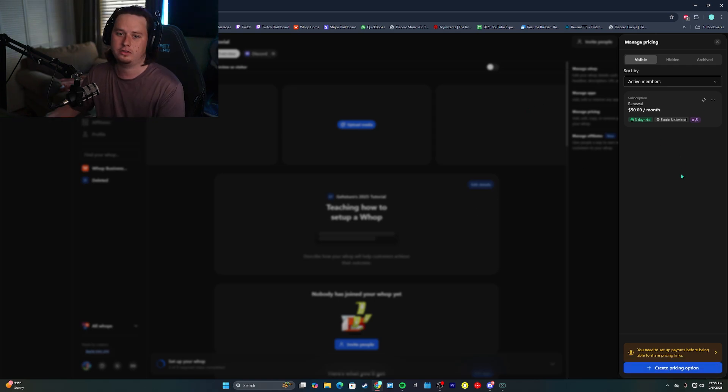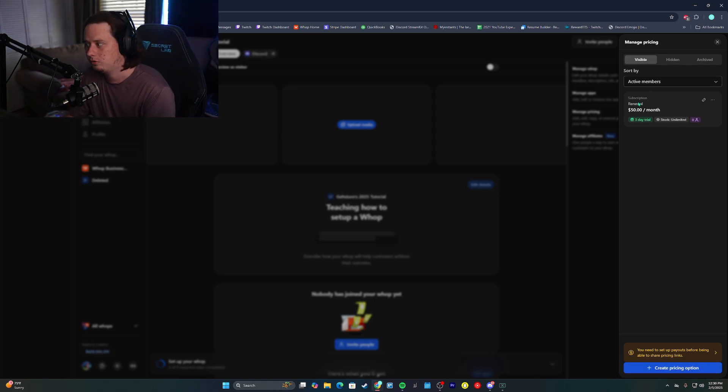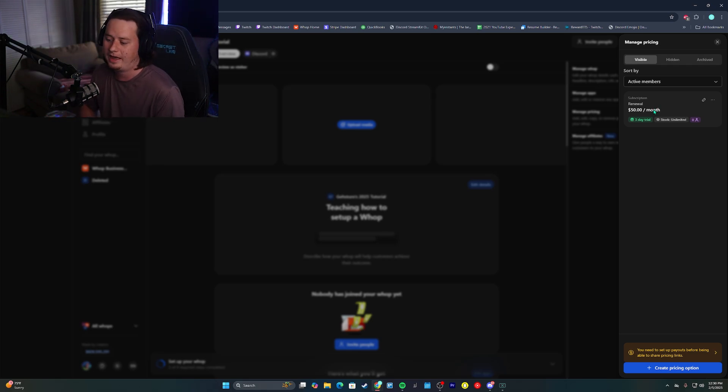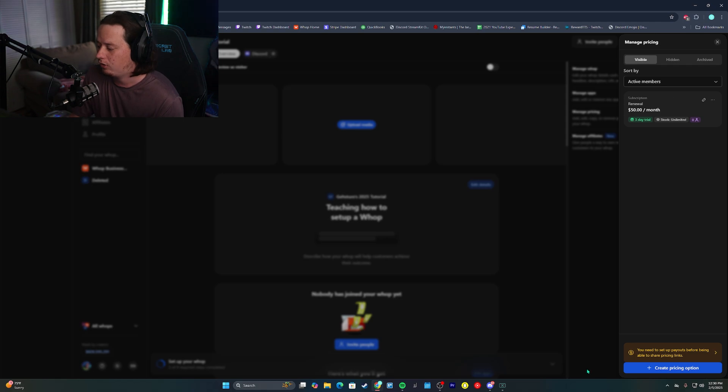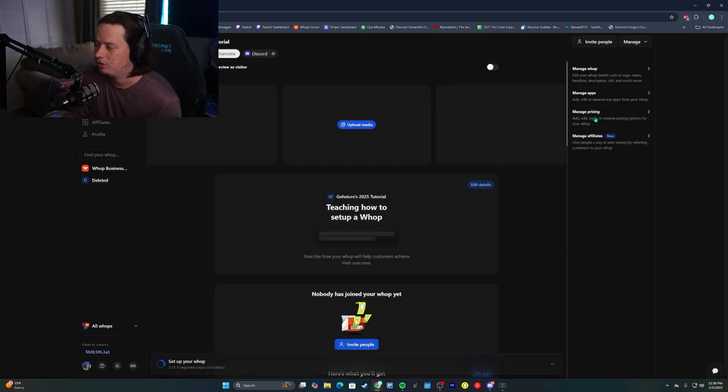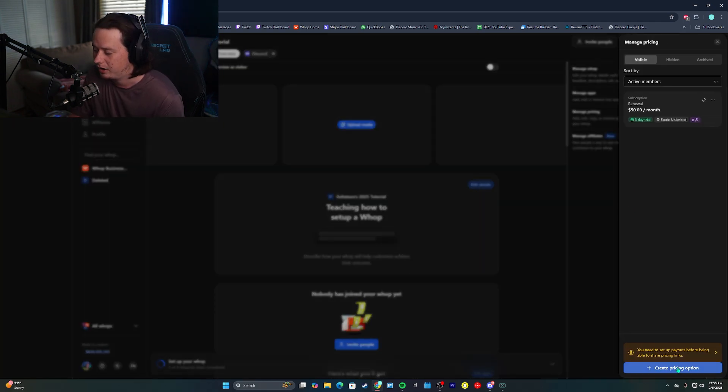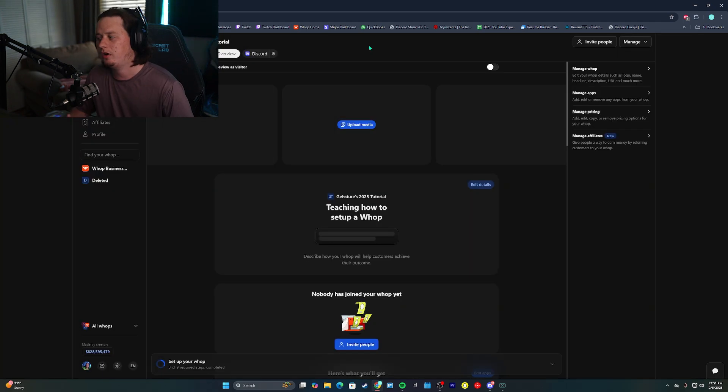Now this process is the same exact thing. If you wanted to add multiple different pricing options instead of just a $50 a month, if you wanted to add a three-month, a six-month, and a one-year, you can do all of that under the manage pricing tab and then create pricing option down here at the bottom.